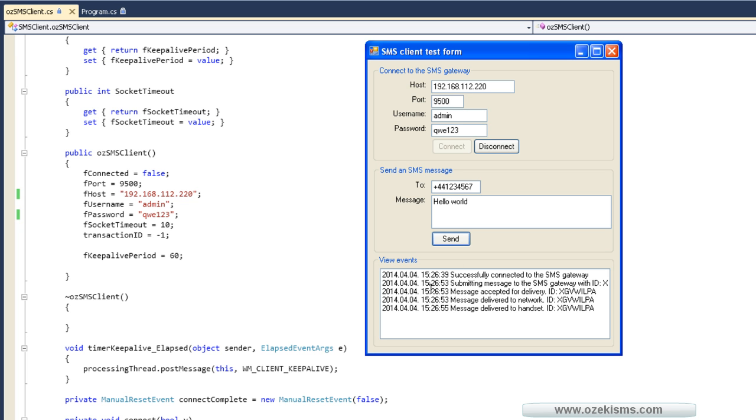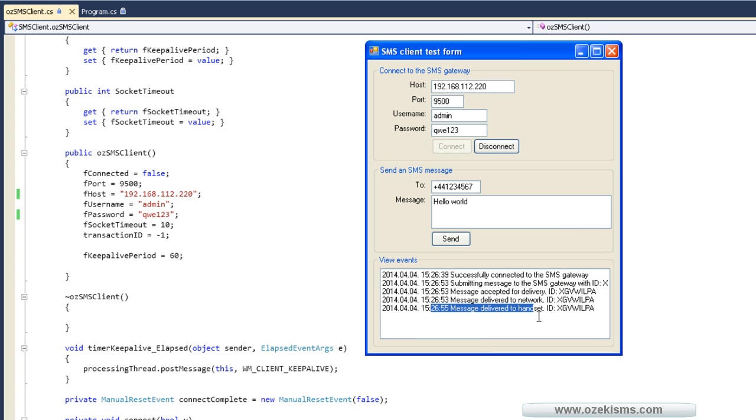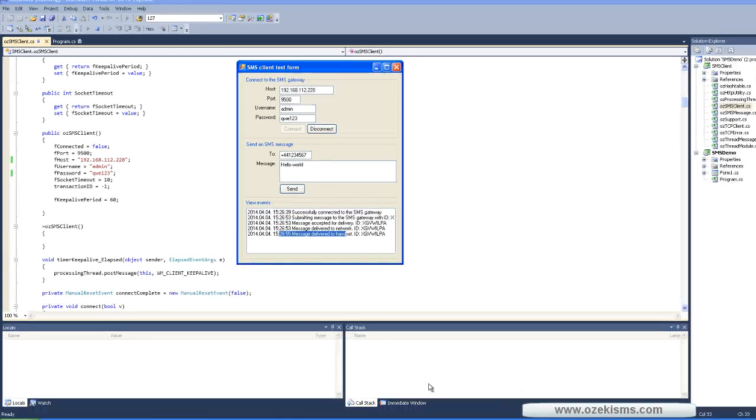You can see the message was accepted for delivery and it has been delivered.